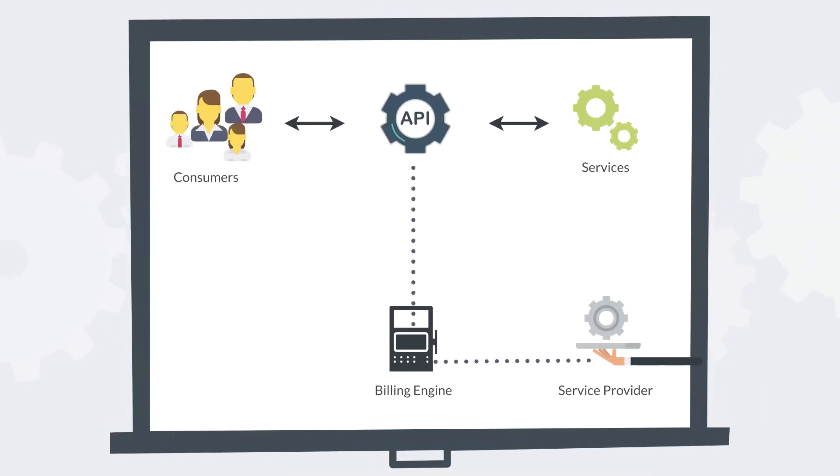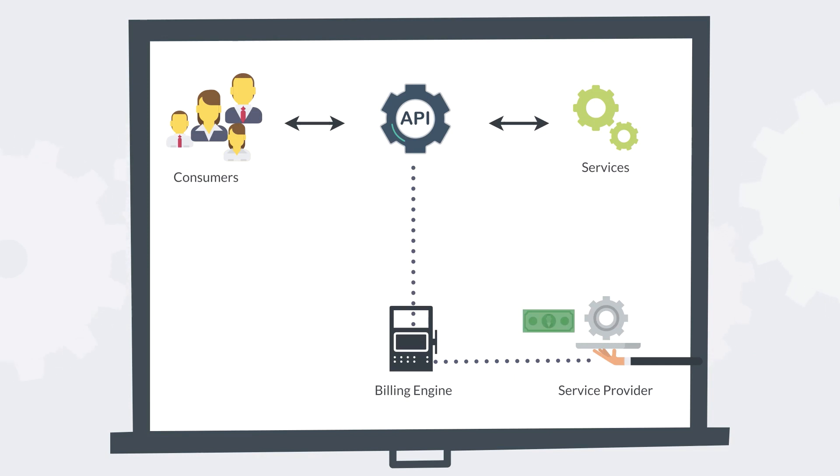They create APIs from their digital services, monetize them and earn money as soon as subscribers start using them. You can do the same and create a revenue stream easily.